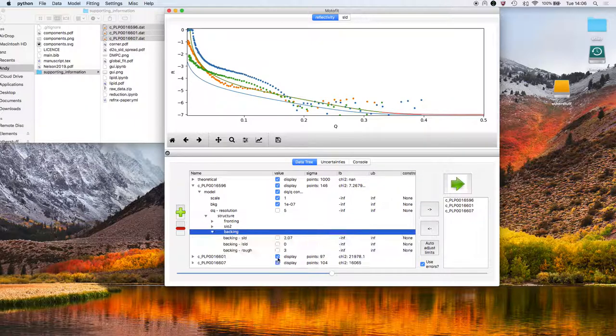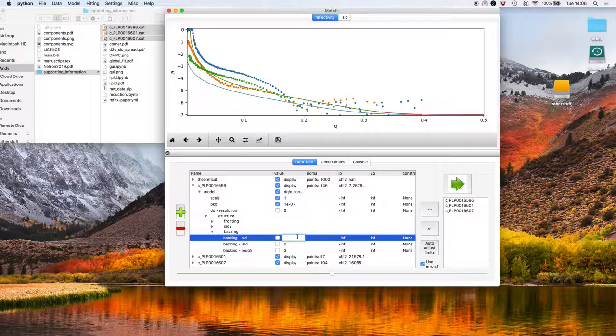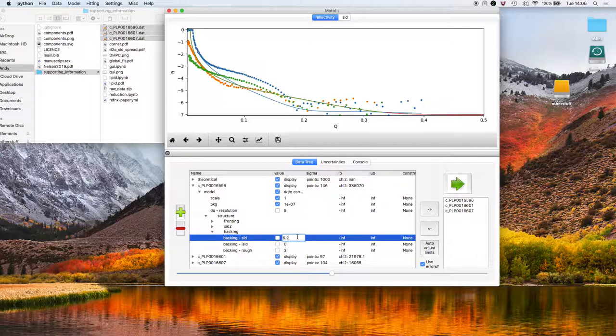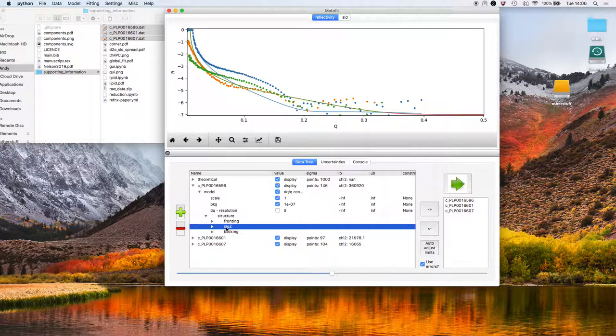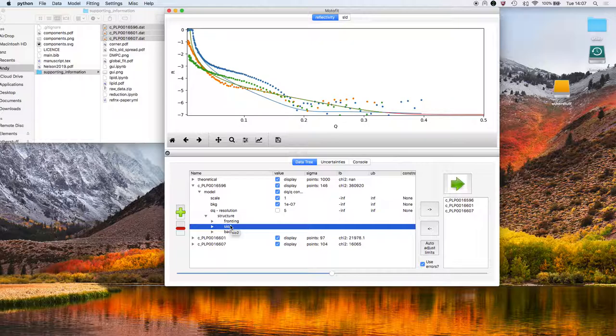Now we're going to the backing medium for this particular dataset, which is the D2O. I think it's about 6.2, not perfect D2O. Right. So we go from silicon to silicon dioxide. Next we're going to need to insert the bilayer now.